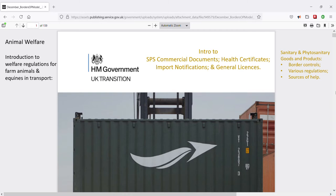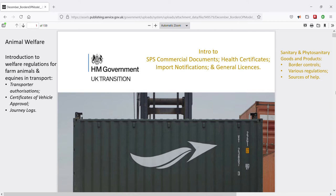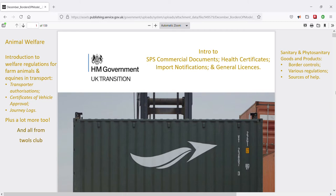That video includes explanations of transporter authorizations, certificates of vehicle approval, and journey logs, plus more. So if you are interested in animal welfare, particularly welfare regulations concerning animals in transport, check out that video to learn more about these topics. Introduction to Welfare Regulations for Farm Animals and Equines in Transport — earmark and check it out later.